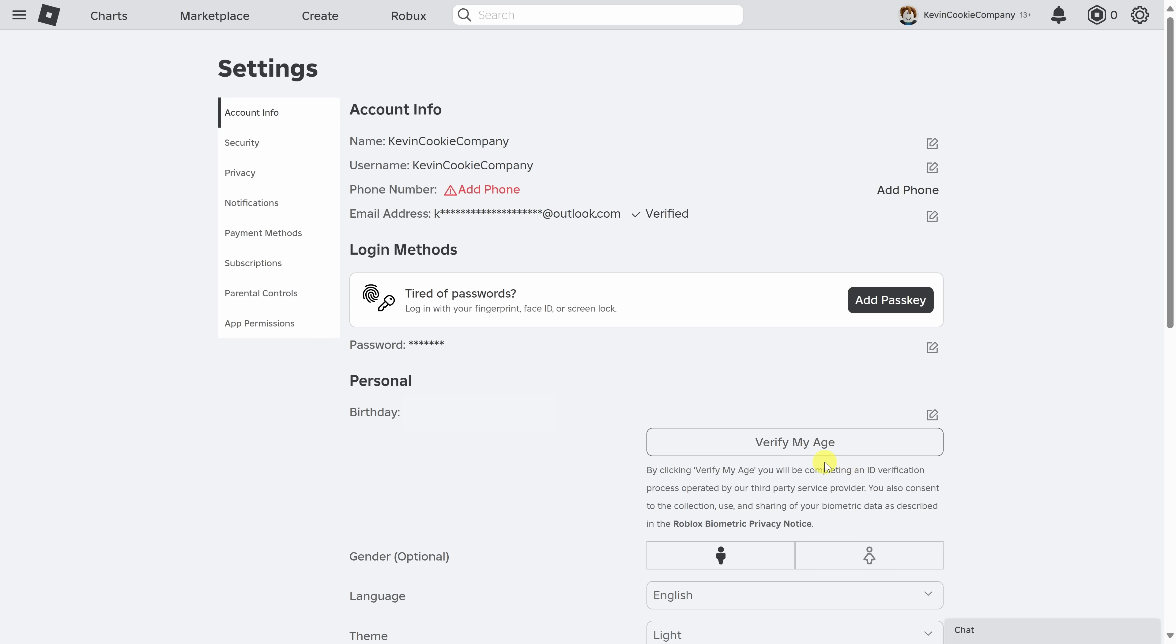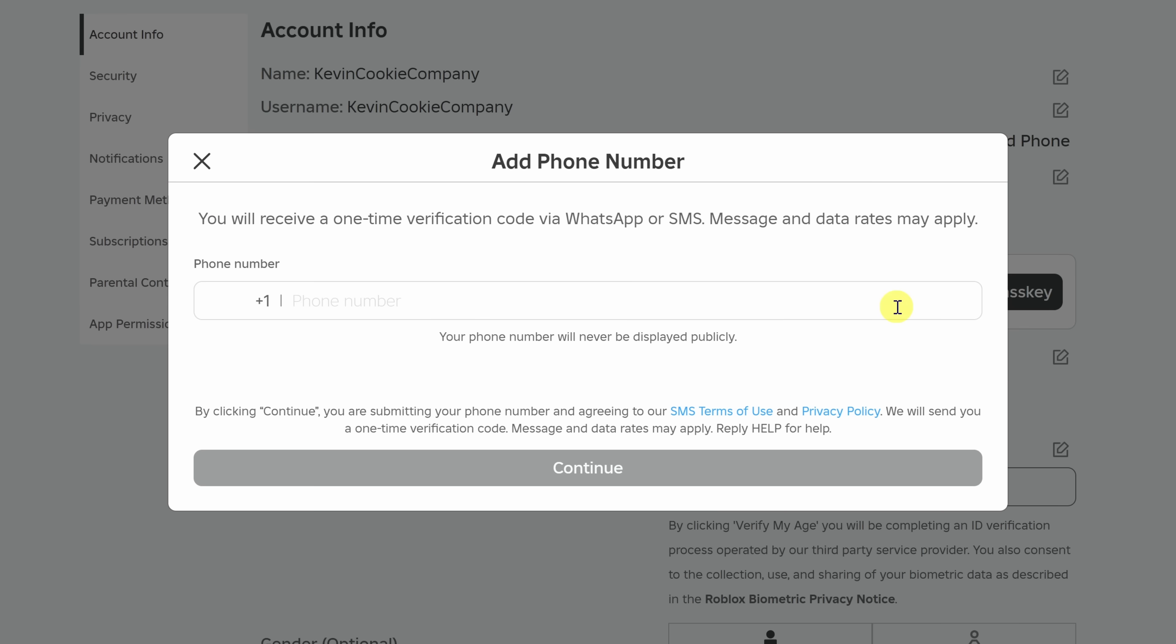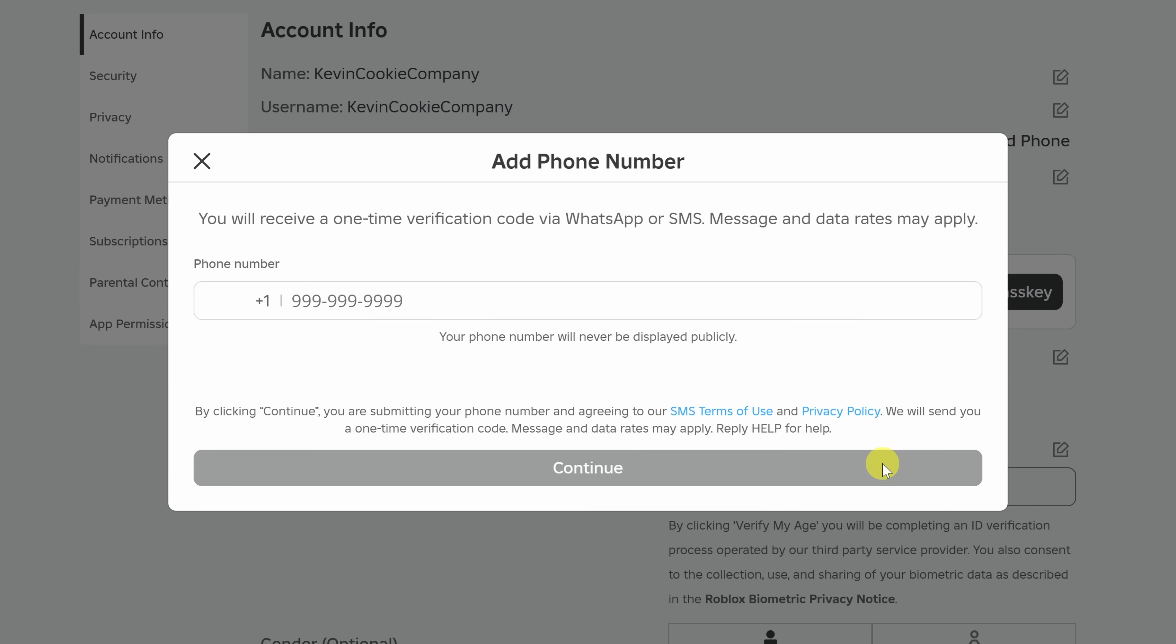However, I recommend probably doing both, and the reason why is if you verify your age, that also unlocks additional experiences within the game. Up on top, to verify your phone number, click on this text that says add phone. In this prompt, type in your phone number, and then down at the bottom, click on continue.